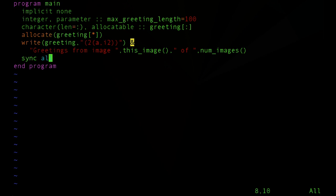And one explicit form of synchronization comes with this sync all statement. That essentially says all images have to wait at this point until each image gets to that point.